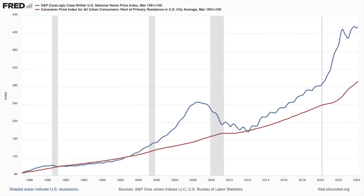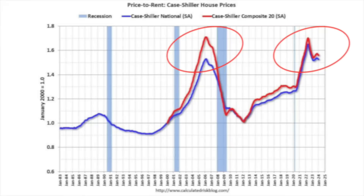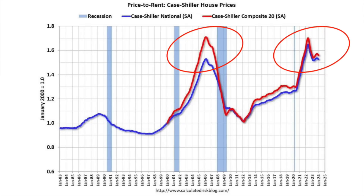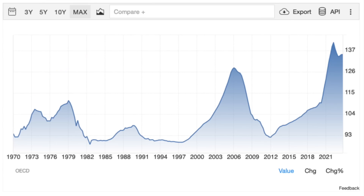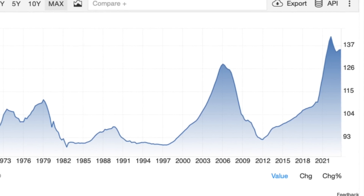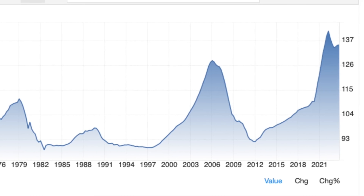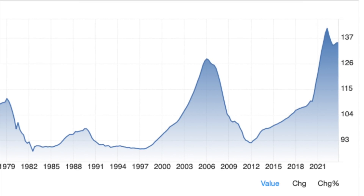The sale price-to-rent ratio has shown a clear pattern when analyzed — generally stable, but deviations from this trend have typically foreshadowed market corrections. For example, the ratio stood at 93 in 1970, fluctuating modestly throughout the 1980s and 1990s. However, in the late 1990s, this ratio began to rise sharply, indicating that housing prices were outpacing rents significantly. This disparity continued into the 2000s, culminating in the housing market crash of 2007, where a dramatic correction in housing prices occurred.